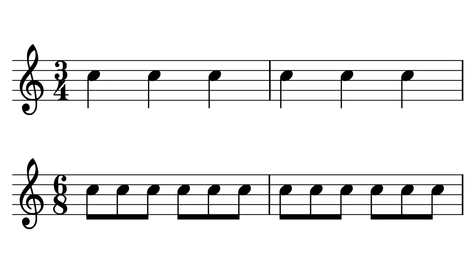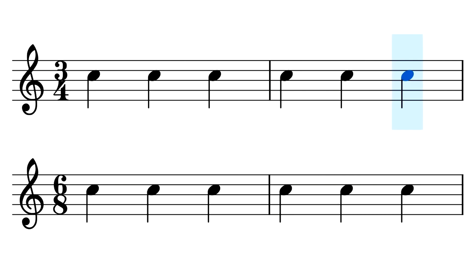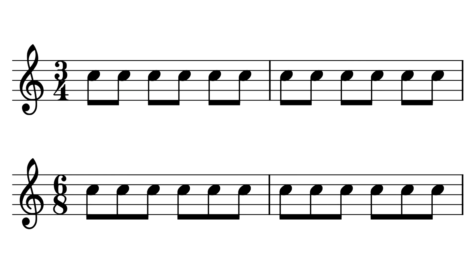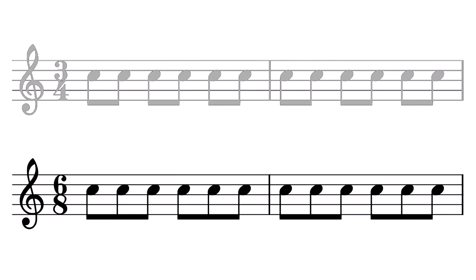Now this is where the confusion arises. 3/4 has three quarter notes in a bar, but those three quarter notes will also fit into a bar of 6/8. Likewise, 6/8 notes can also fit into a bar of 3/4. So what's the difference? If a piece of music in 3/4 can always fit into a bar of 6/8, then isn't one of the signatures just redundant?